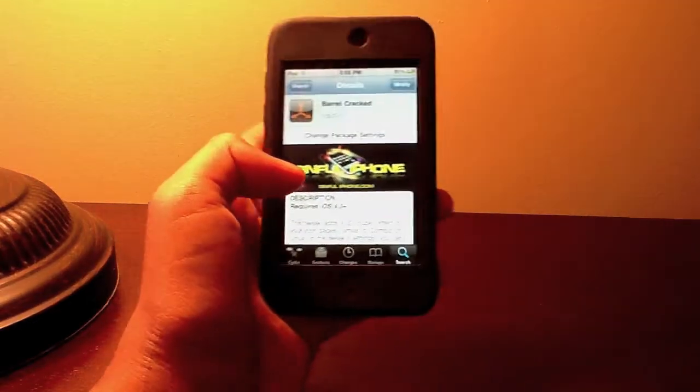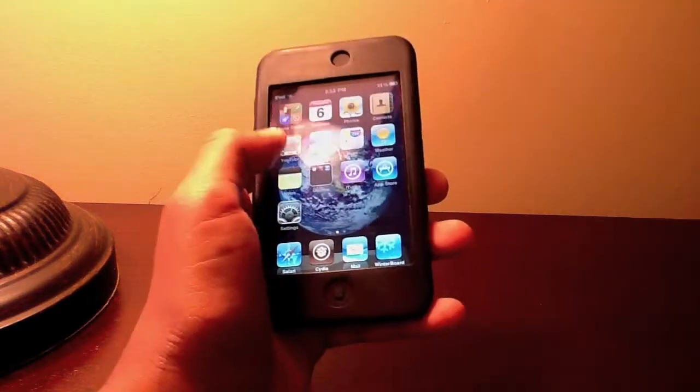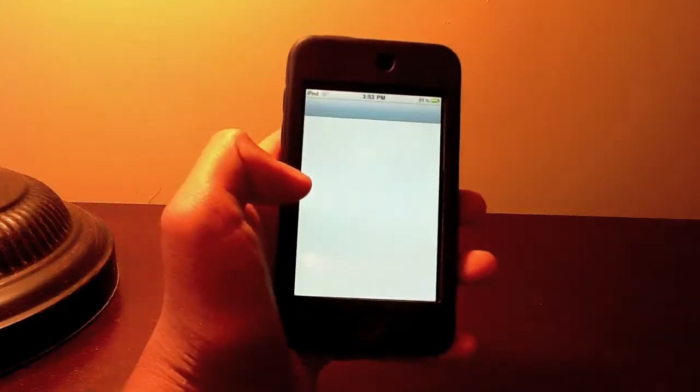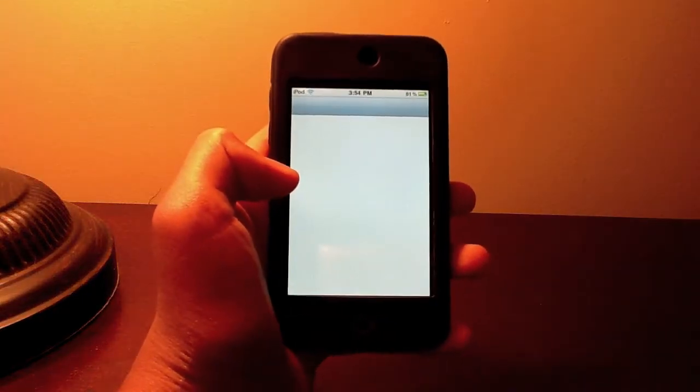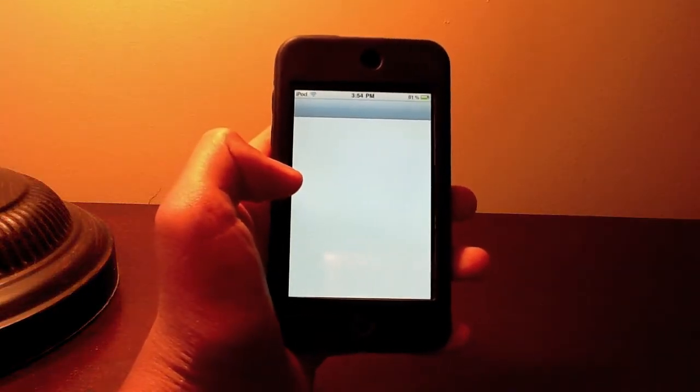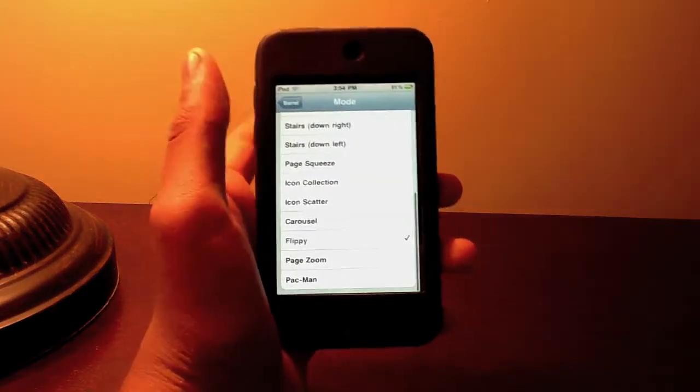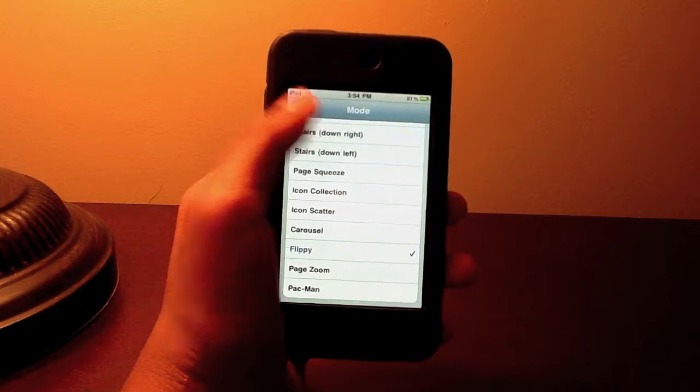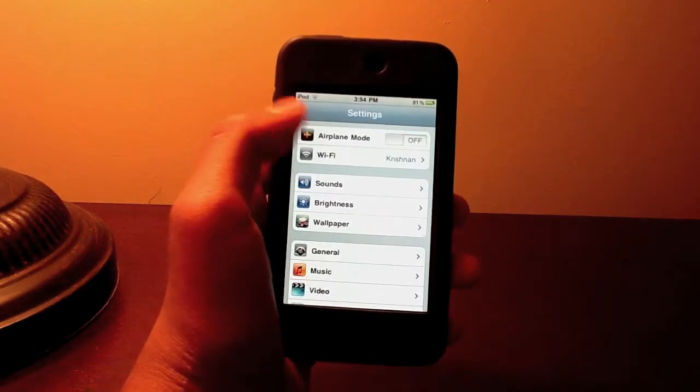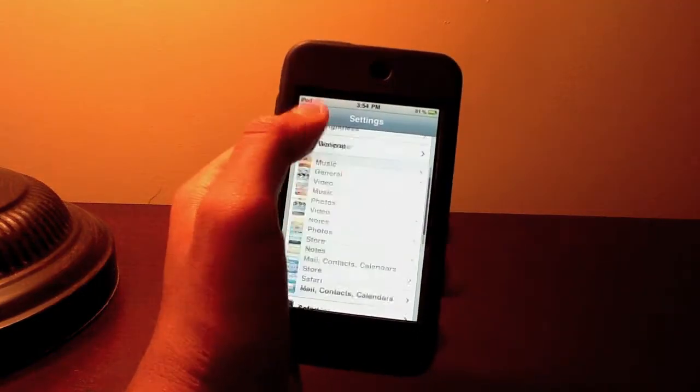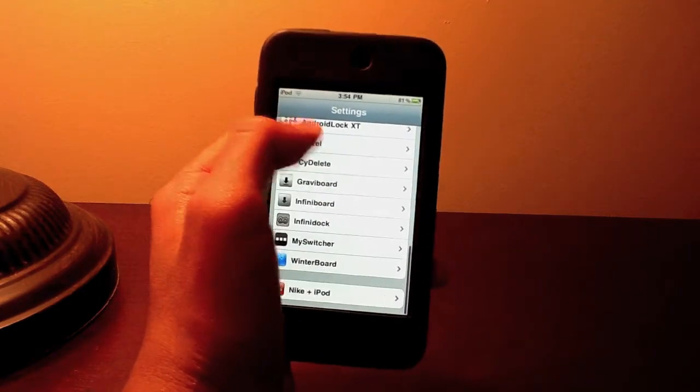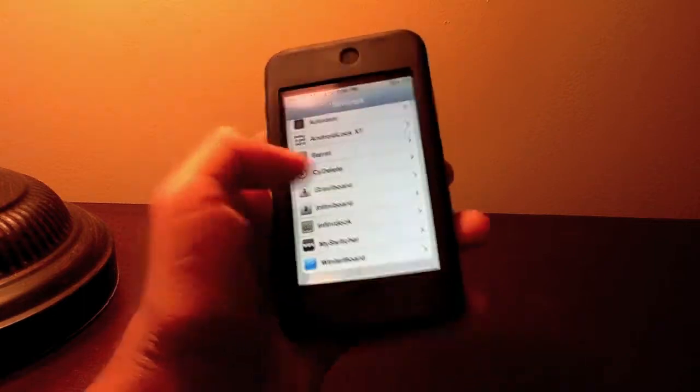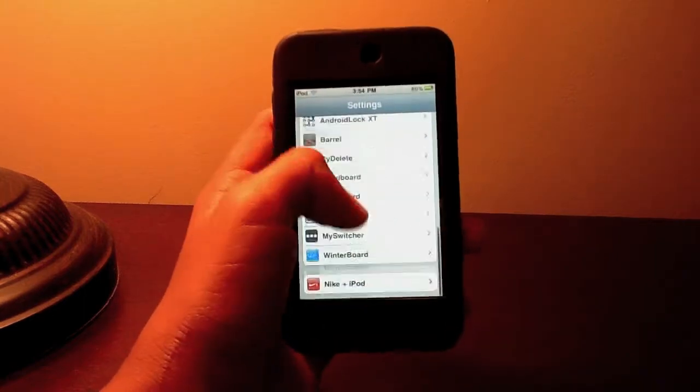go back to your home page. Go to settings. I'm already in Barrel but if you go all the way down, your apps, all your jailbroken apps and your normal apps will be here.